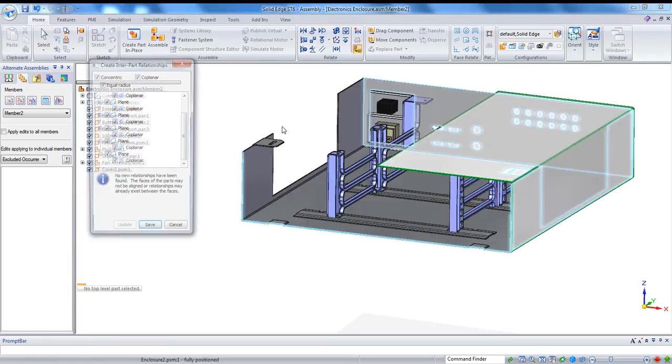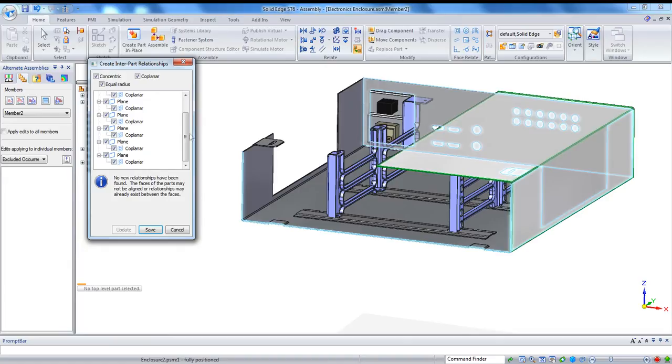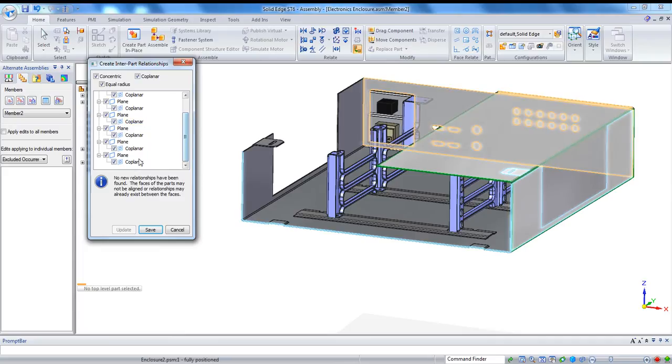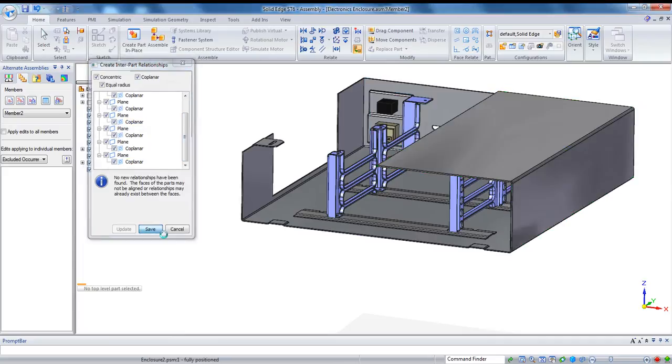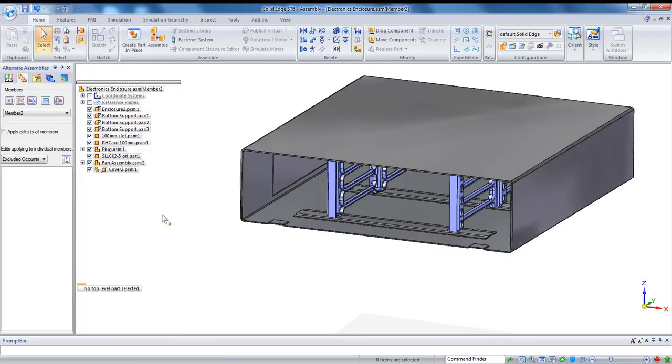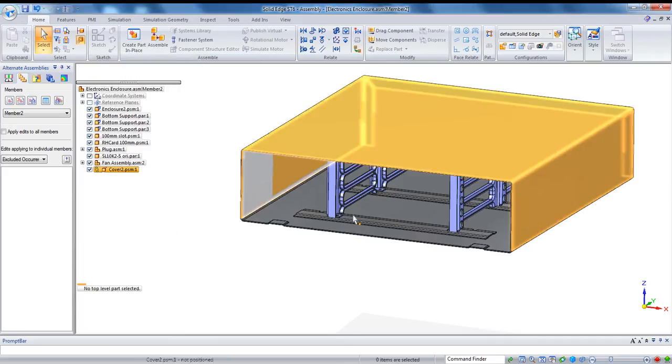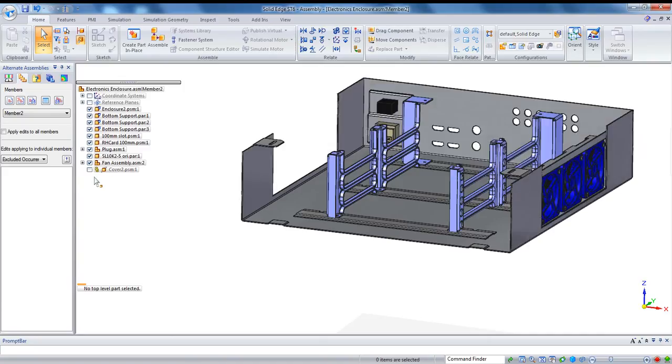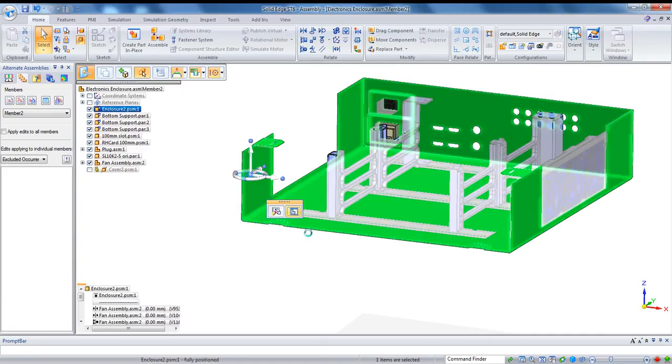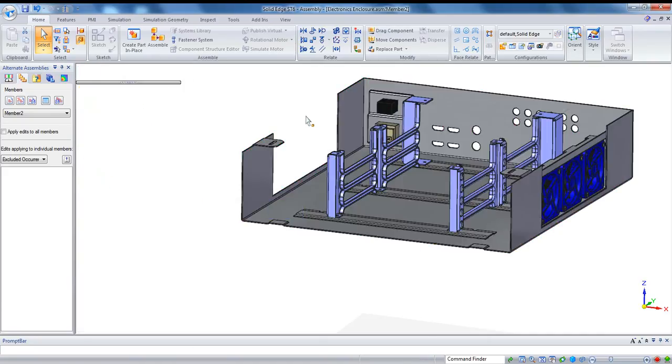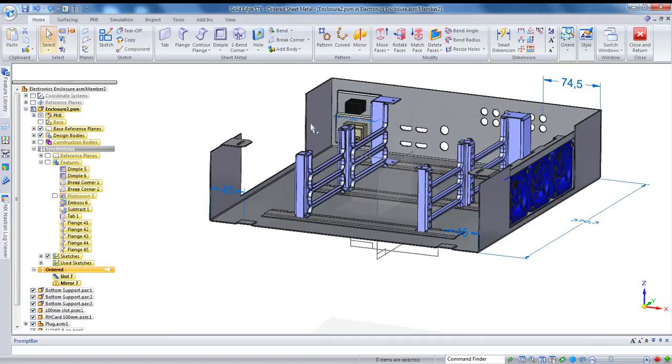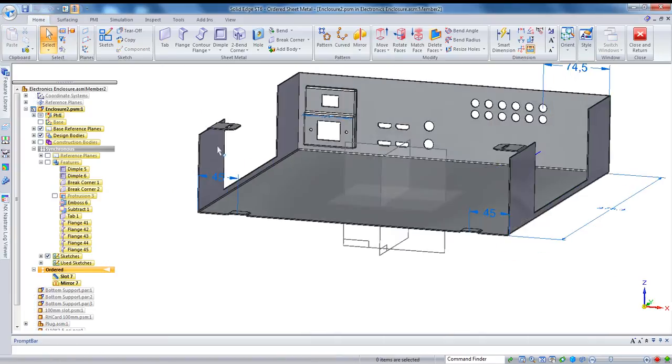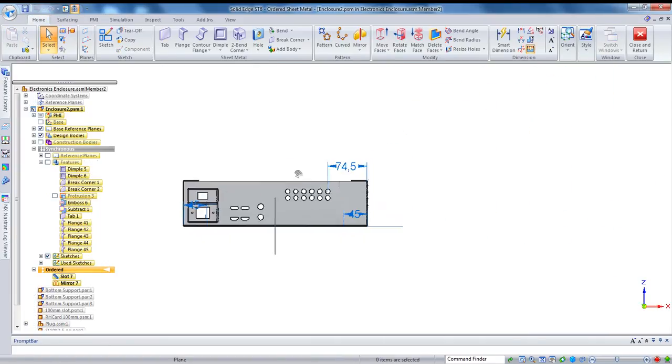Basically, you select the two components, and Solid Edge will automatically find all the geometric conditions that exist between the two. And when you hit save, it'll save those so that it retains those relationships. What that means is I can go in and modify the size of this part, and it will drive the cover. So let's go and make those modifications.